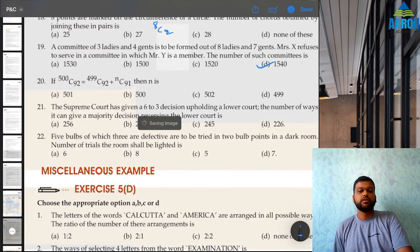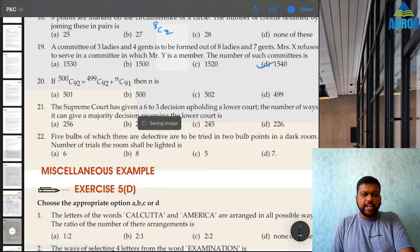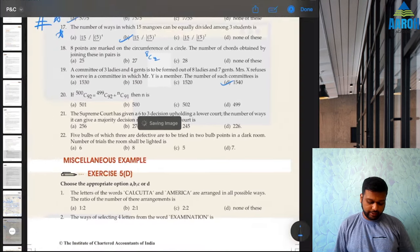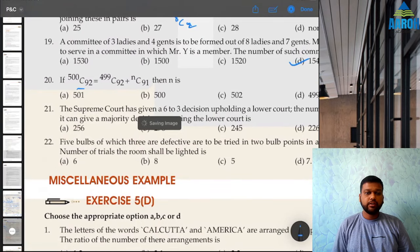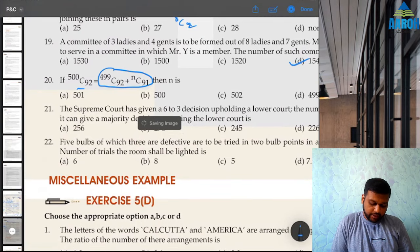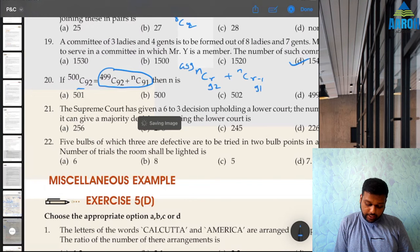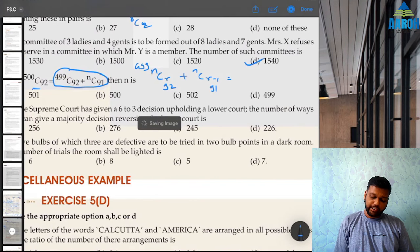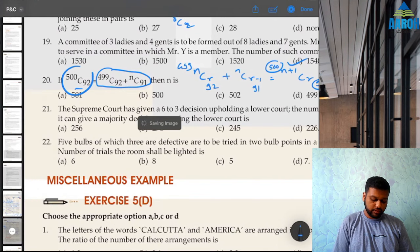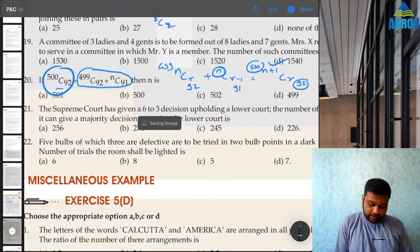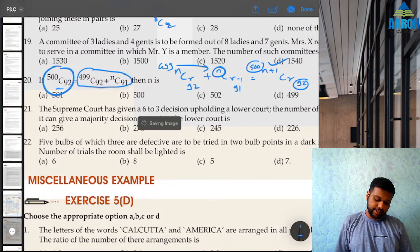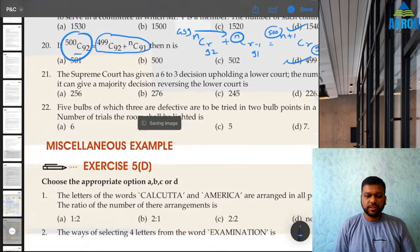Question 20: a missing-figure question using the identity nCr + nCr−1 = (n+1)Cr. Here n = 499, the terms are C92 and C91, giving (n+1)C92 = 500C92. So the missing n is 499, option D.